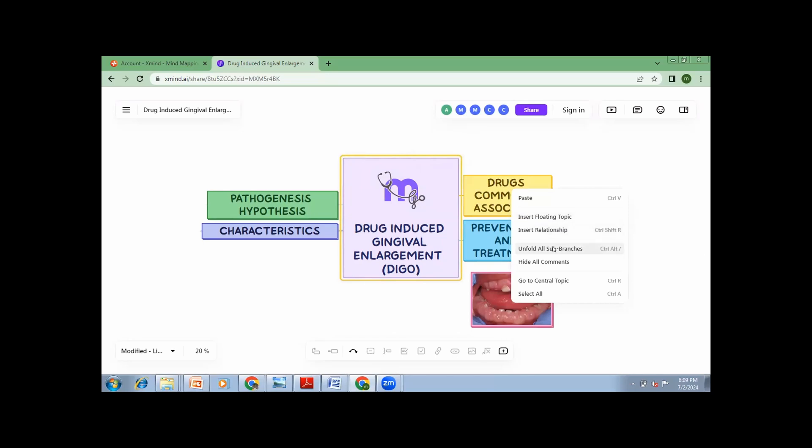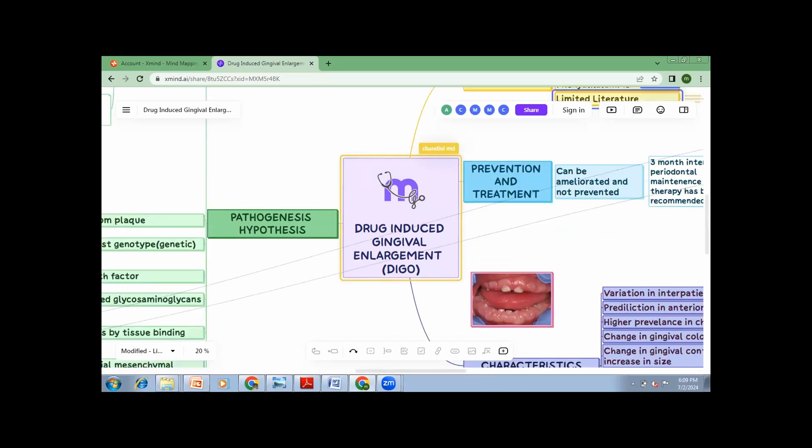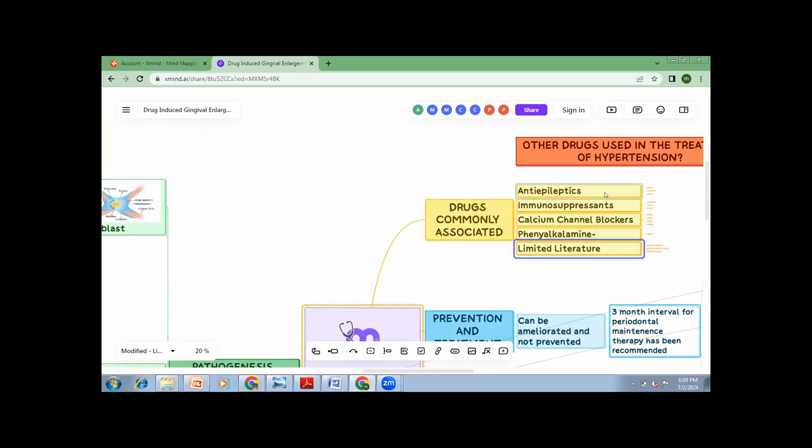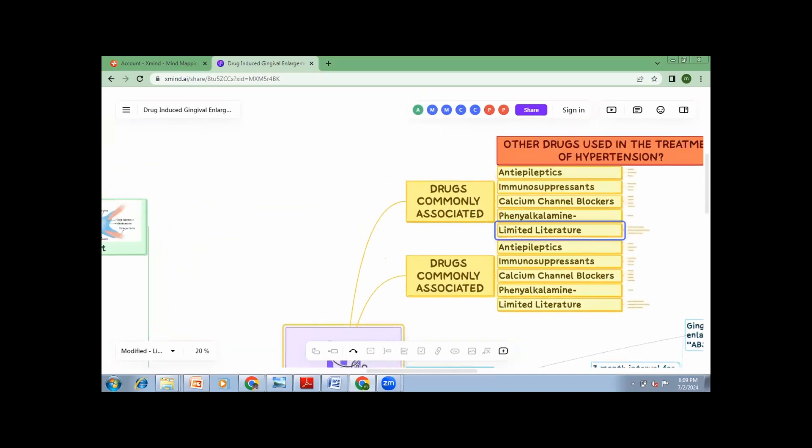Now irrespective of how many marks it is asked for, these are the four subheadings that you have to write. So first is, which are the drugs commonly associated with drug-induced gingival enlargement? Can anyone tell me? Any drugs that you know? Realme is telling phenytoin, correct?